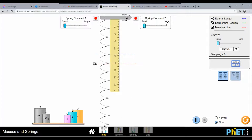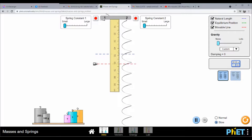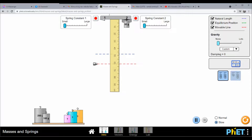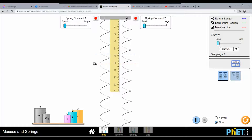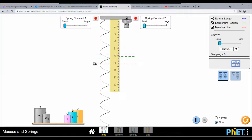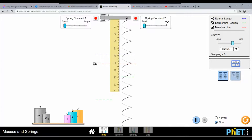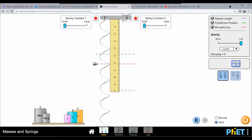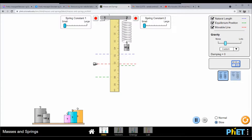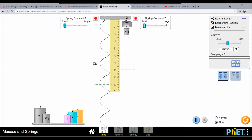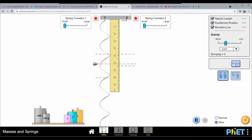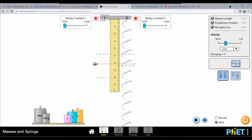Without gravitational pull, the equilibrium position coincides with the natural length — this means the system is unbalanced, which is why objects float when there is no gravity. Once gravity is applied, the equilibrium position moves. Let us set gravity to a middle value — the gravitational pull of Earth — as our ideal condition.